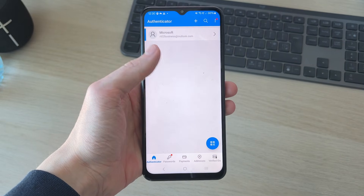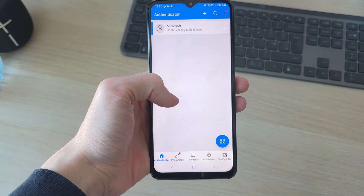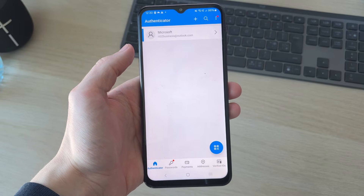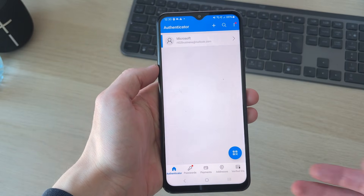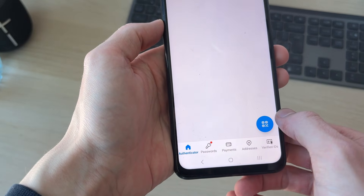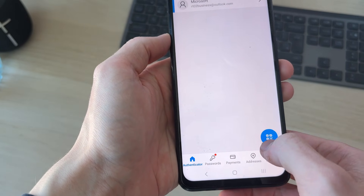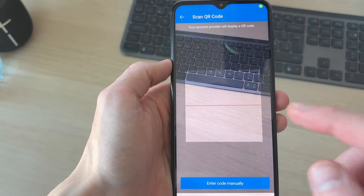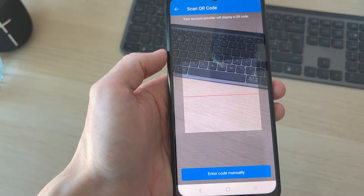Now we can start adding apps. For example, I've got Instagram on another device. On the Authenticator page, press the QR code button in the bottom right. Then you can scan the QR code, or enter the code manually if you're doing it on the same device. So I'll go and scan this QR code like so.